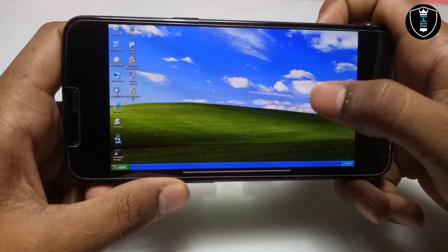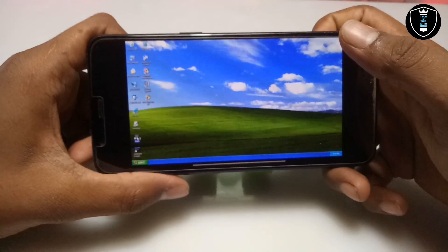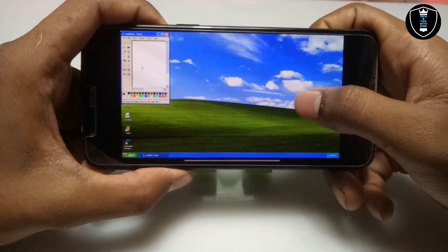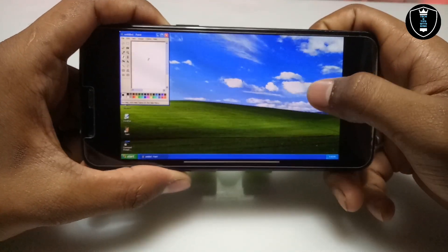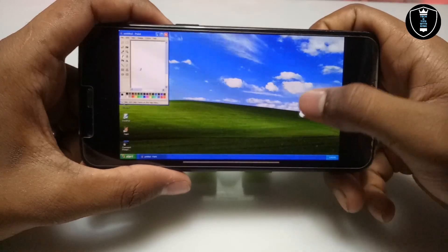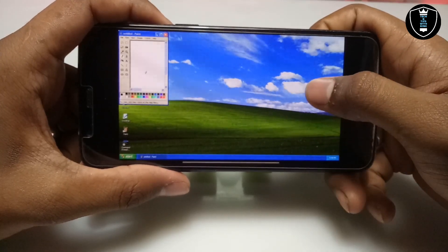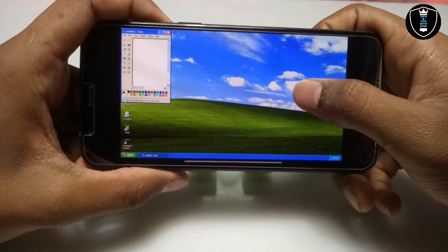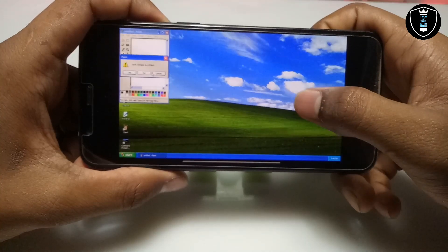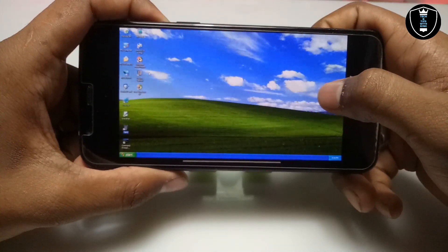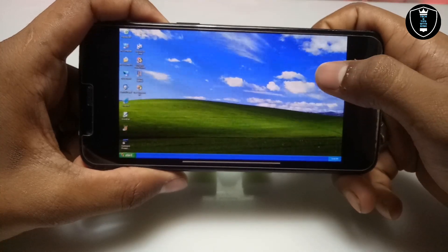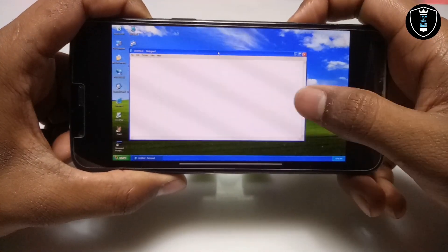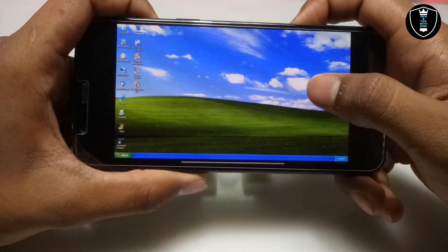Everything is loading very fast and quickly. I am going to open the Paint software — there are a lot of pre-installed software with this Windows XP. I have just opened Paint and it only took seconds to open. Now I am going to open Notepad. As you can see, it is only taking a few seconds to open. This is the fastest Windows XP running on Android.